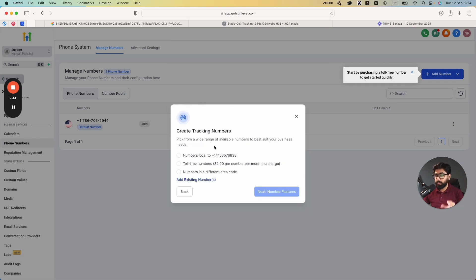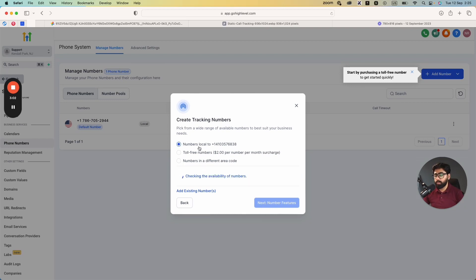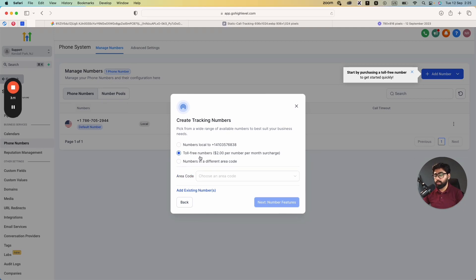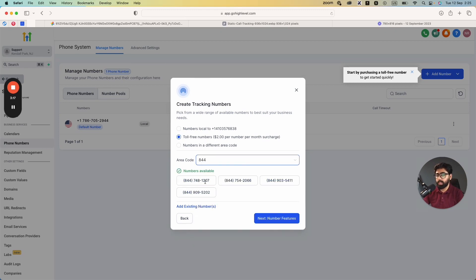In this step we create tracking numbers. You can choose numbers local to the 410 number so they have a local feel, select different area codes, or go with toll-free numbers. I'll go with numbers local to the 410 number for a more local appearance, but if no numbers are available in your area you can easily go with toll-free options like 833 or 844. You can also add existing numbers from your Go High Level account. For now, let's move forward with the four numbers we've been presented with.